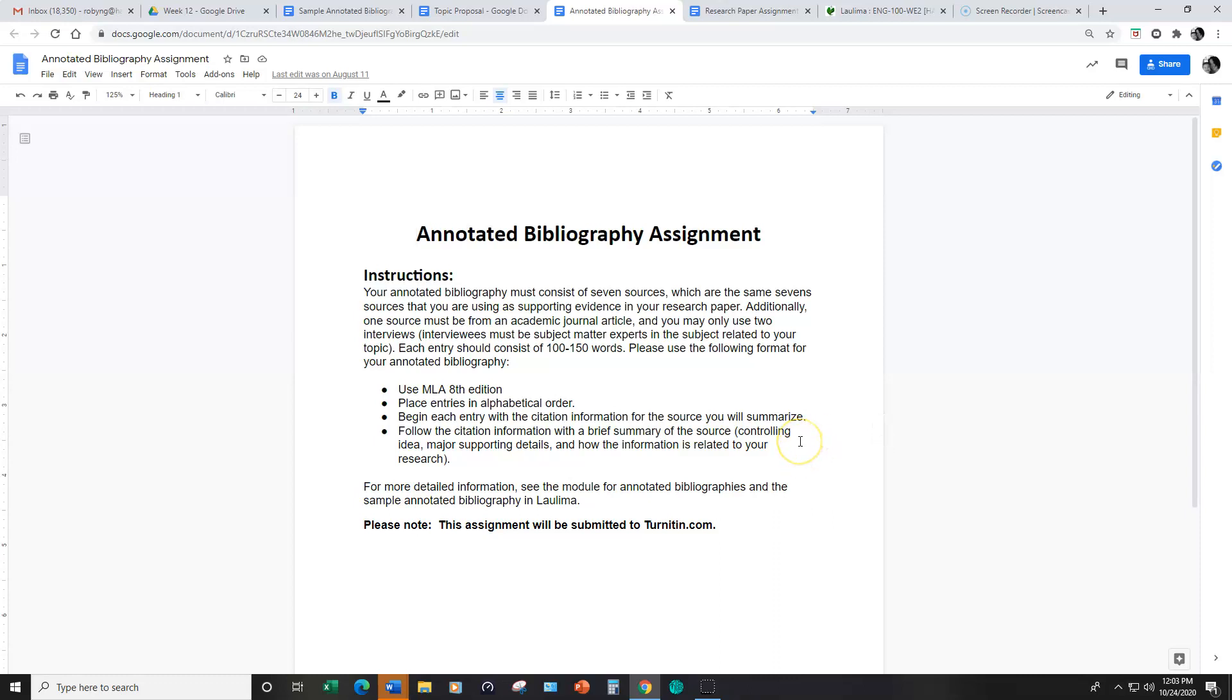You begin each entry with citation information for the source that you're going to summarize. And then you're going to summarize briefly about four to eight sentences, a short paragraph, your source. So after the citation information, you'll have a brief summary of the source, which includes the controlling your main idea, major supporting details. You do not need to include minor details and how the information in the source relates to your research.